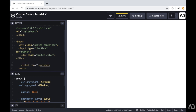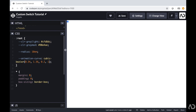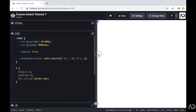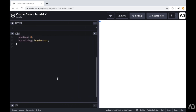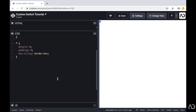Beneath that, I'm going to add a label and the label will be for this input with an ID of switch. So this is actually all the code that we're writing for the HTML — everything else will be completed within the CSS.